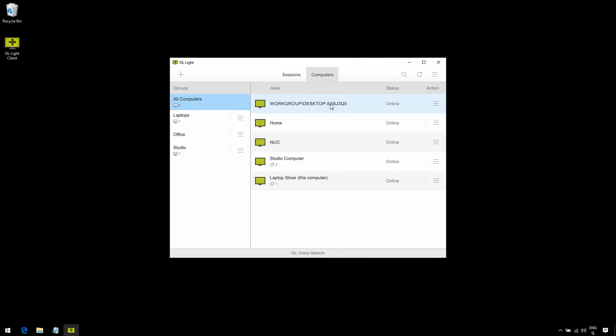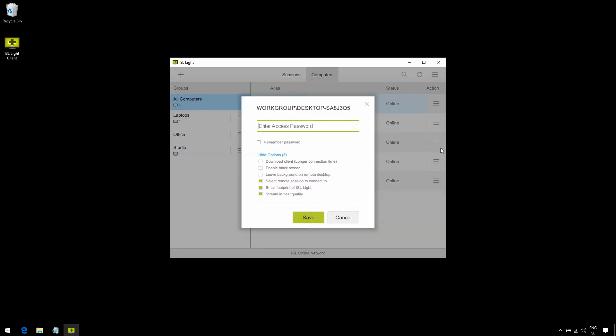Now, as you can see, the computer is now available to connect to. Now, just a quick tip. I like to click on the drop-down menu, select options, and stream in best quality. The best thing is, you don't have to do this for each computer. Once we save the connection options, they're set as default for any computer in your list.